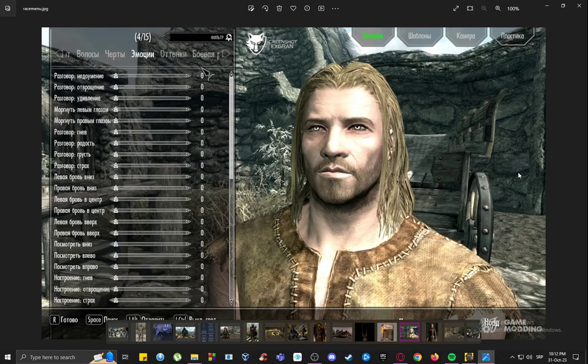To actually access this race menu, you can do it in two ways. One of them is of course by starting a new game, where you can create a new character. However, we want to change the appearance of an already existing character.